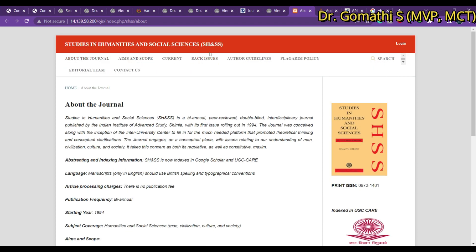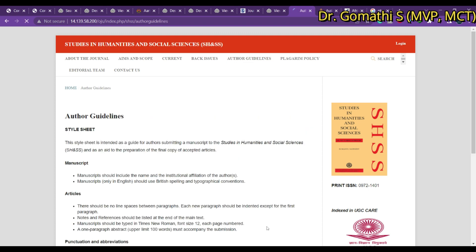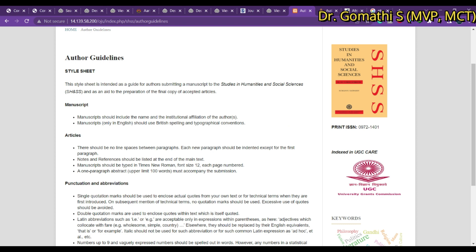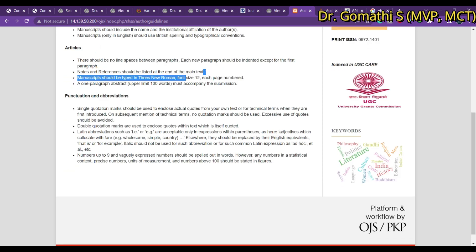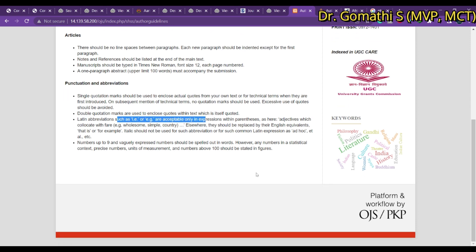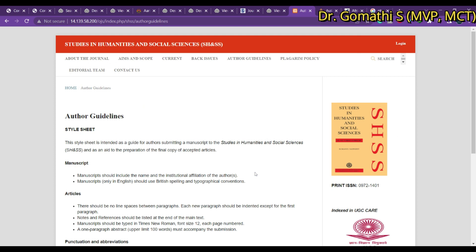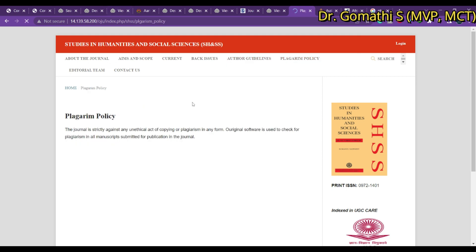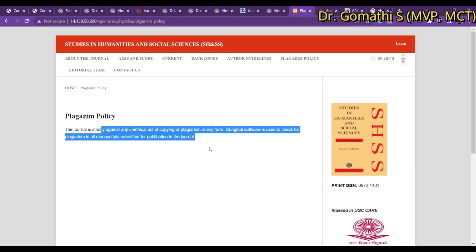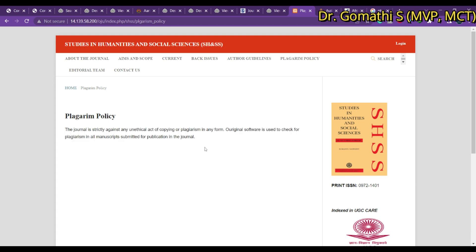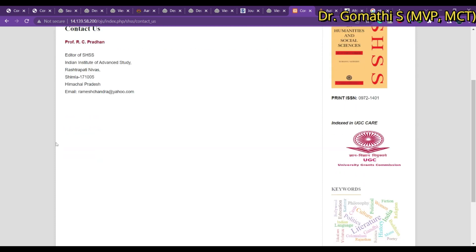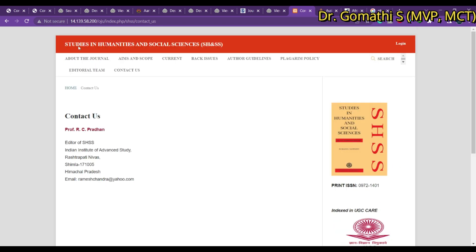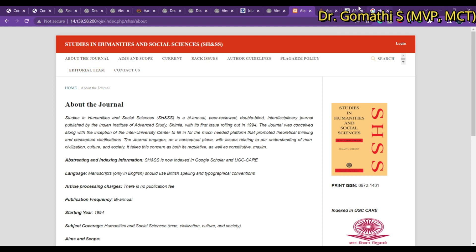An important thing to check is the author guidelines. Some journals provide a direct downloadable template that you can edit, while others give written formatting instructions specifying font size 12, numbering style, table format, etc., and you must edit your content accordingly. Also pay attention to the plagiarism policy — how much plagiarism they accept, whether it is 15% or 10%. If you have questions, you can directly send a mail to the editor and they will respond.